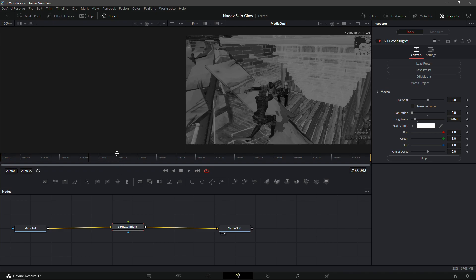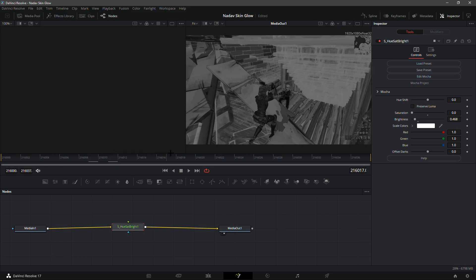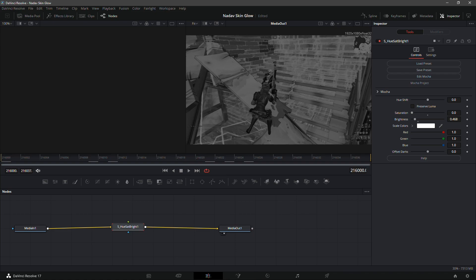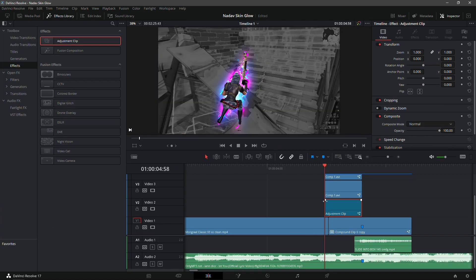Go back into the Edit tab. On the adjustment clip there should be a top-left and top-right rectangle — just fade it in like that.